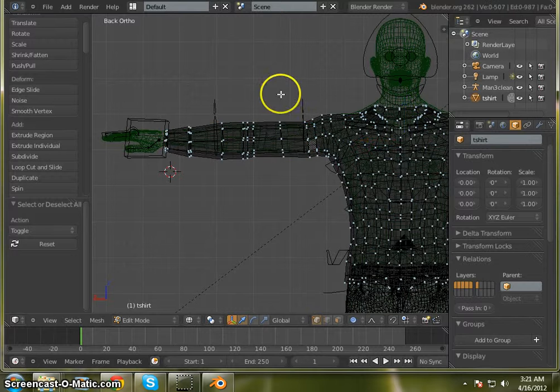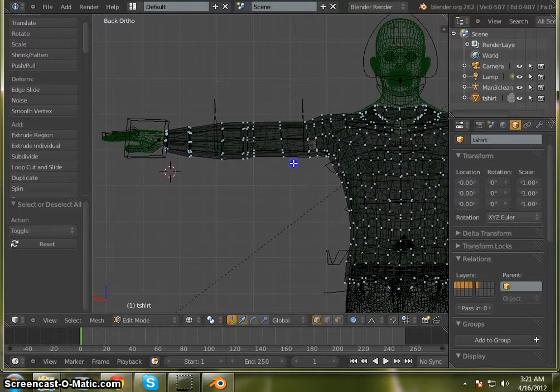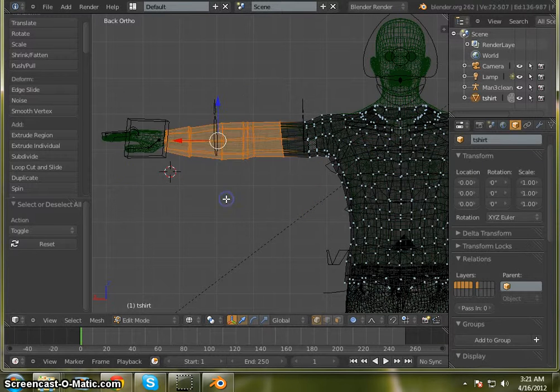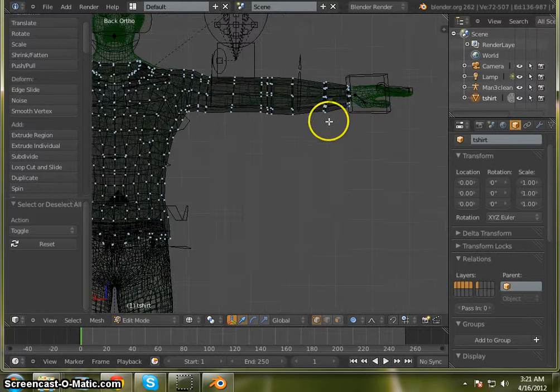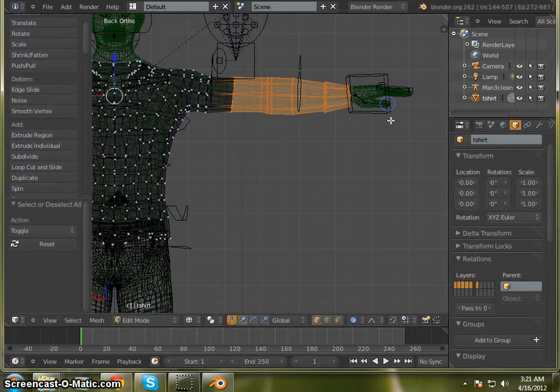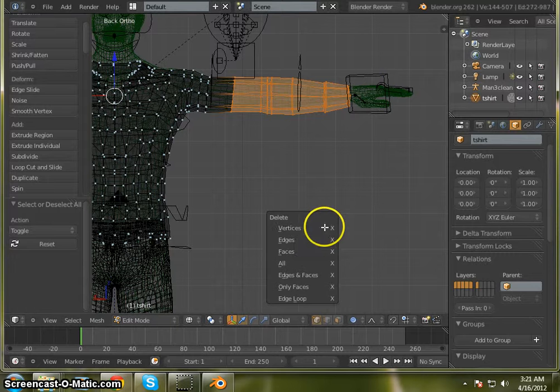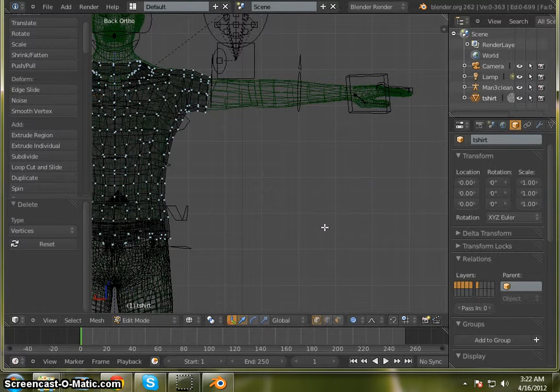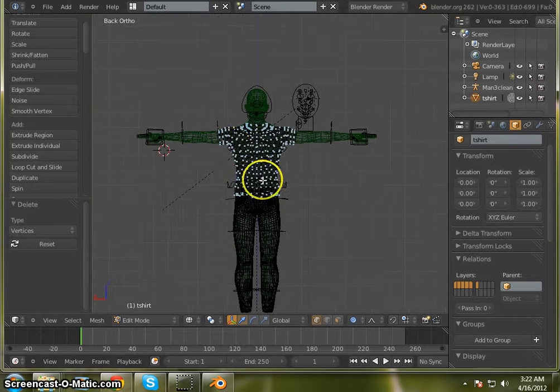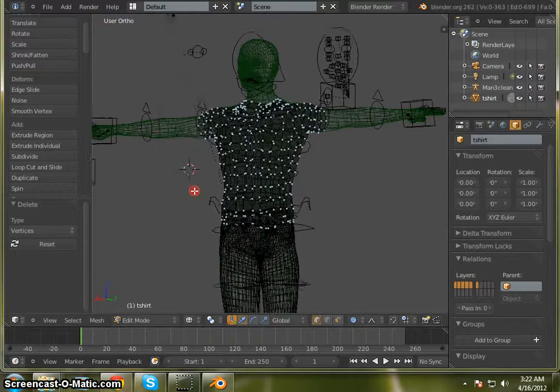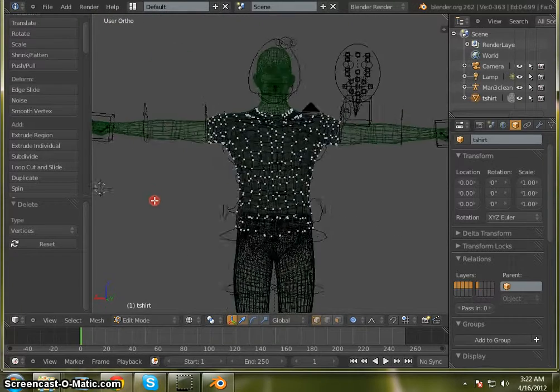We're going to A to deselect everything. We're going to go ahead and delete all these vertices on the sleeve. Get our t-shirt ready to work with. Delete those vertices. So now you'll see we have a short sleeve shirt.